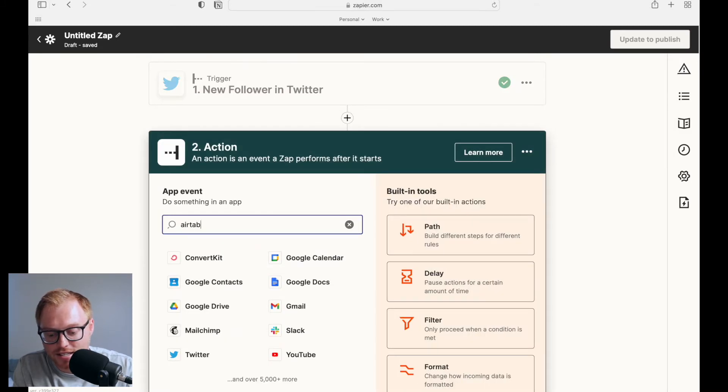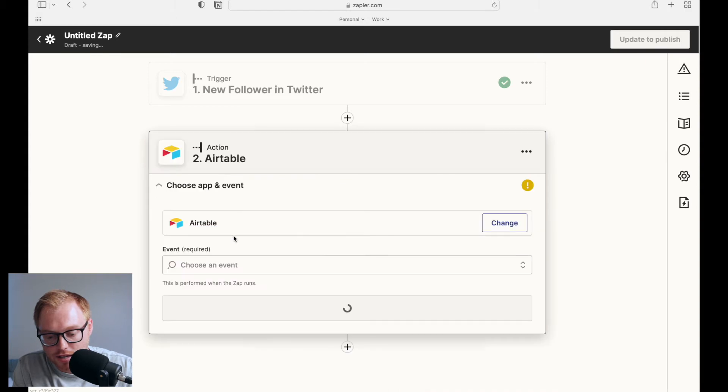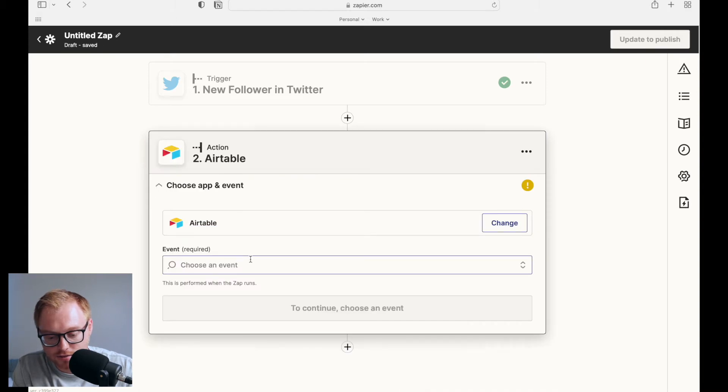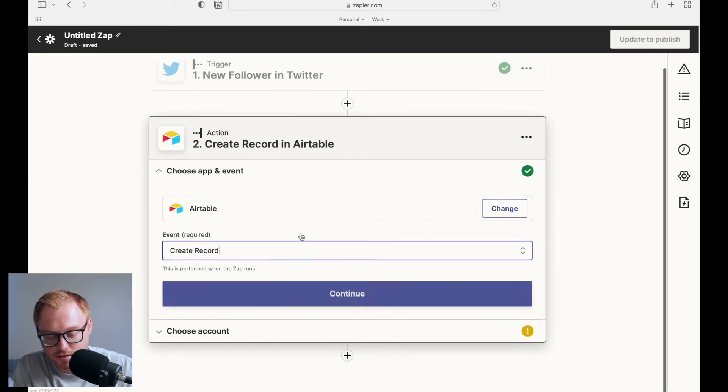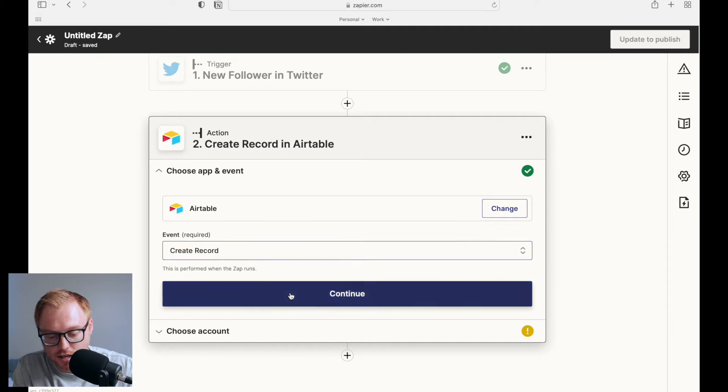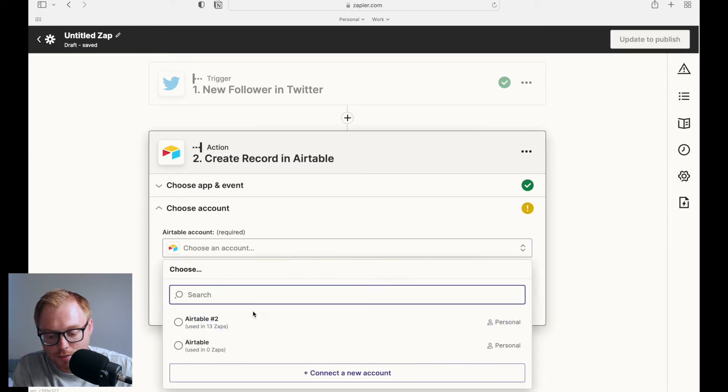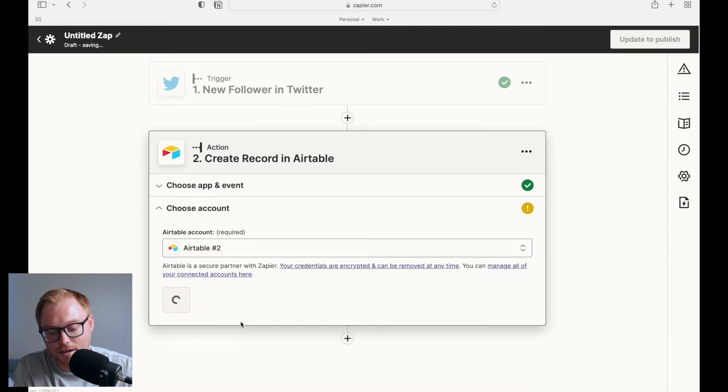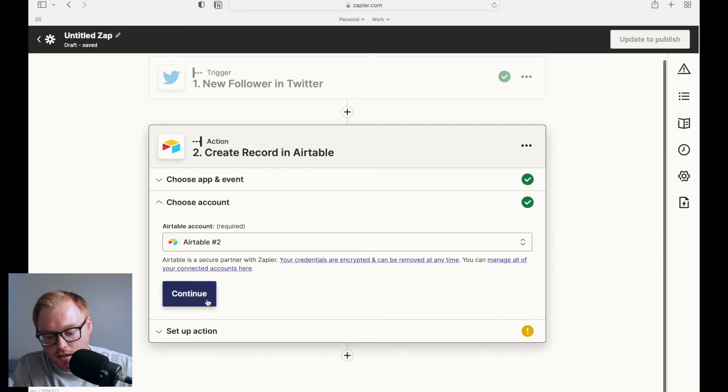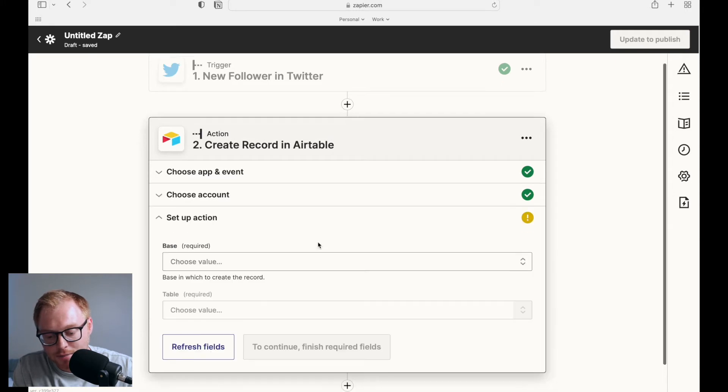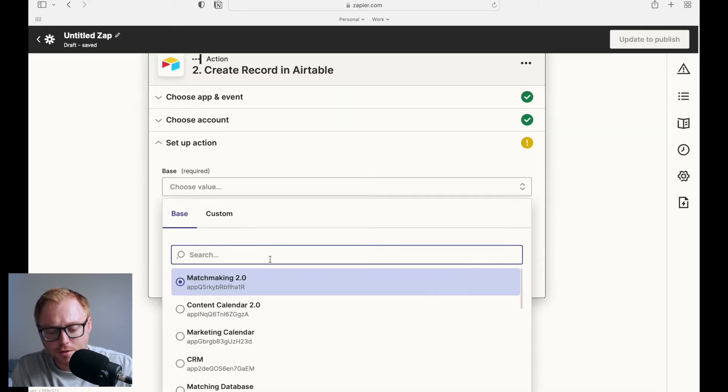So I'll select for the second step Airtable. I'll pick the latest. I'll choose the event, create a record and continue. Now my Airtable account would be Airtable number two. And I'll select continue and then select the base.